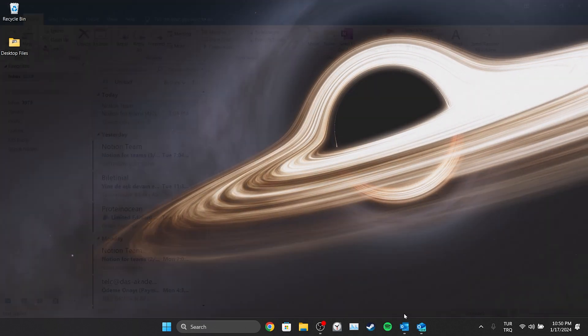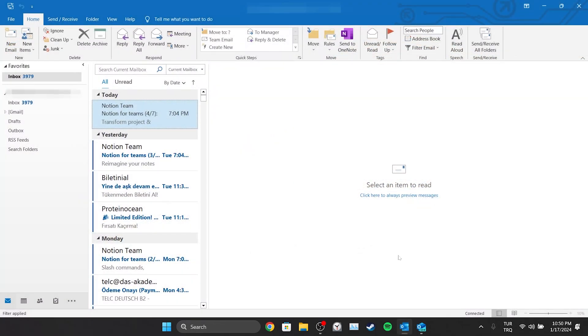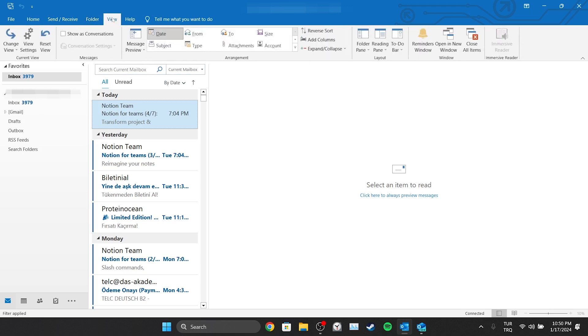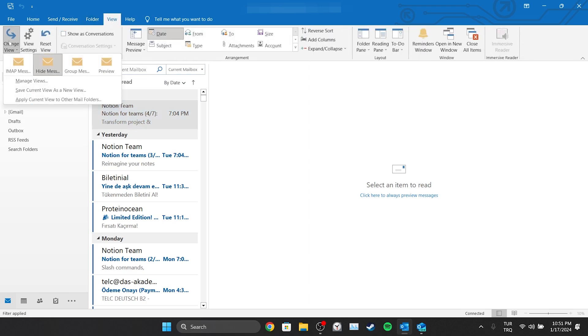To do this, we open Outlook. After opening Outlook, click on View from the tab and then click on Change View.